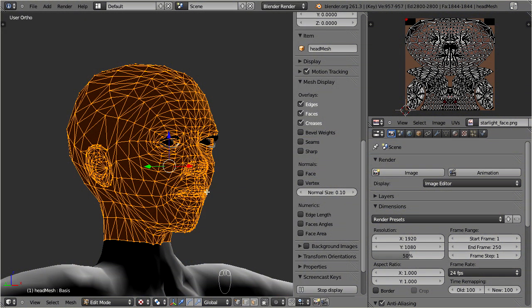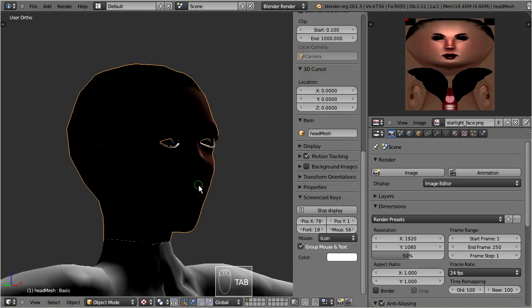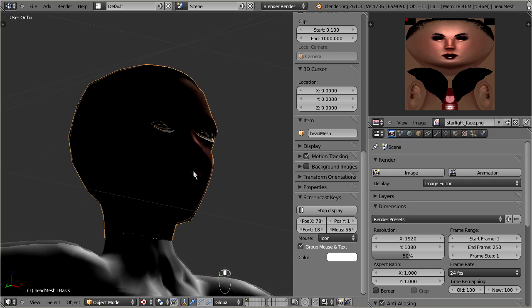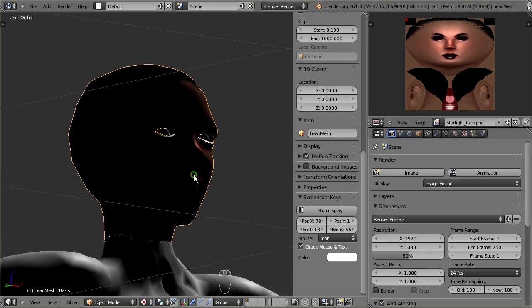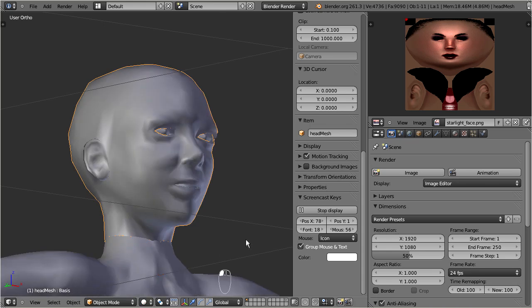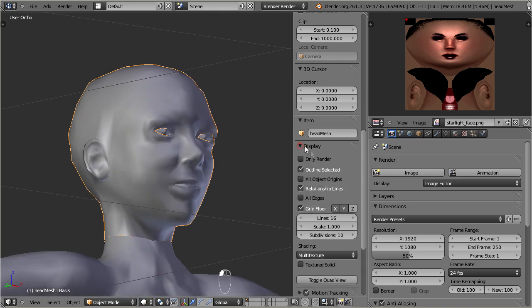Now we already see that the texture gets displayed on our character. But it looks very dark, because we have not yet set up our light system. So let's get back to the view type: solid. And from the properties sidebar, in the display tab, we enable the texture display for this view type.